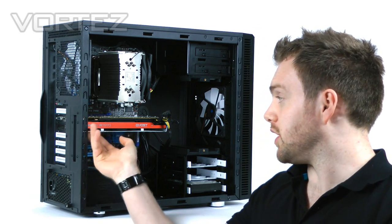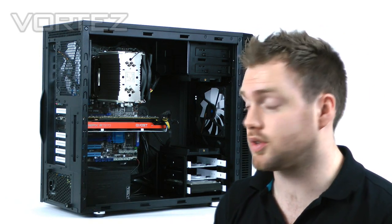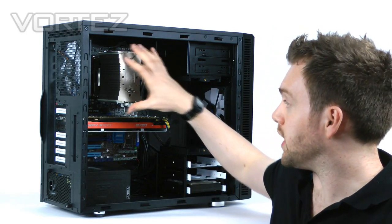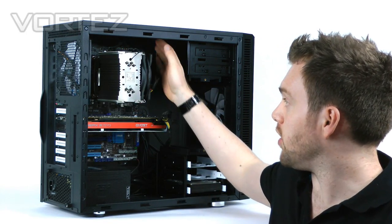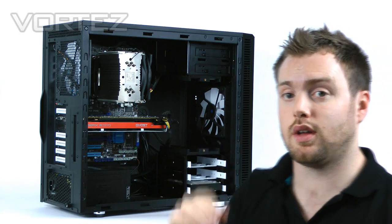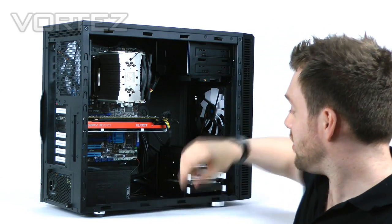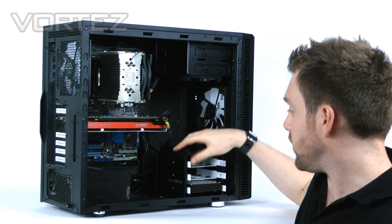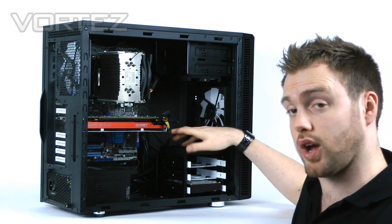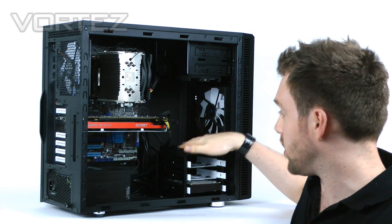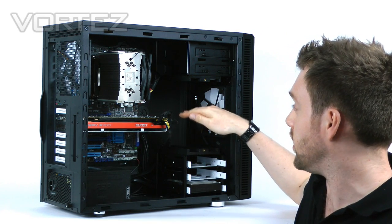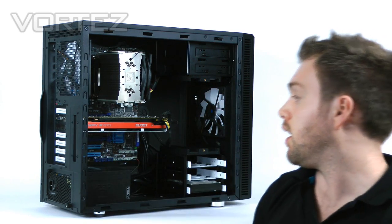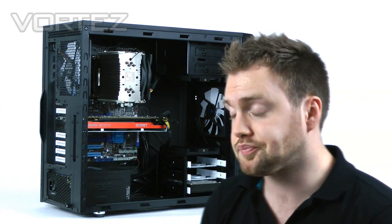We've got the ability for bigger graphics cards, bigger CPU coolers, and better cable management options behind the motherboard. For hard disk drive storage, we can interchange that and take those out to drop in water cooling at the front and the top. So it's really quite flexible.